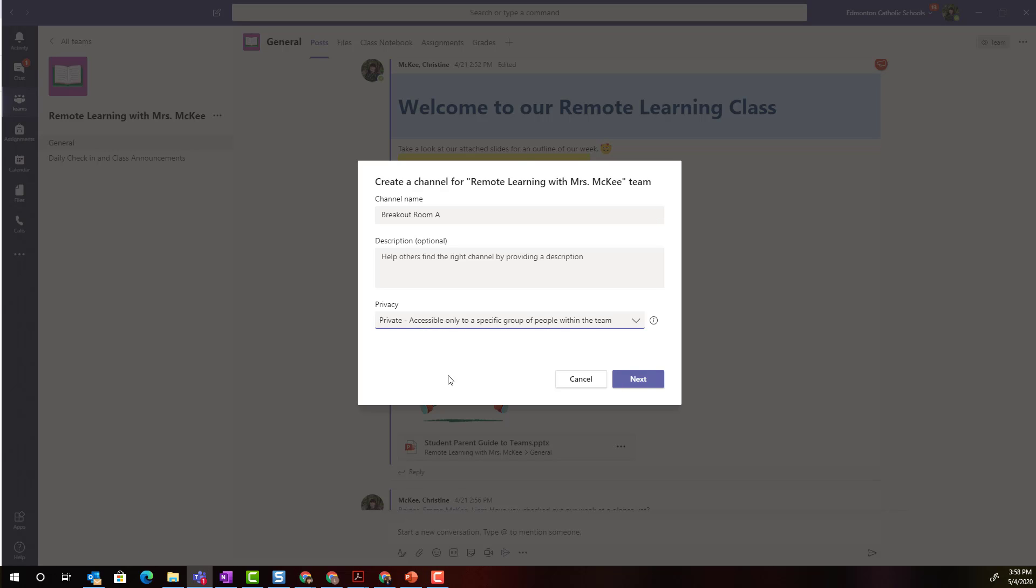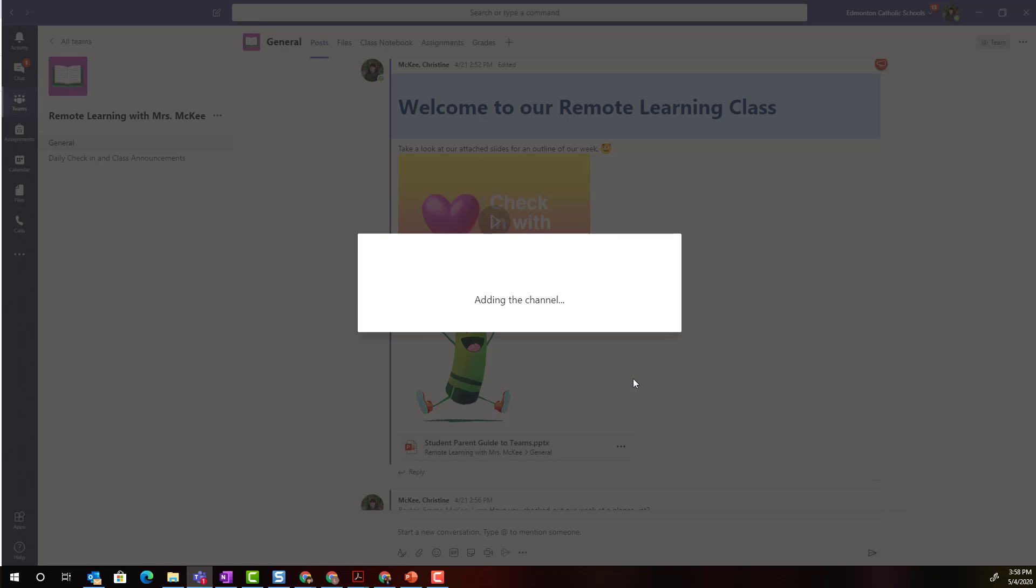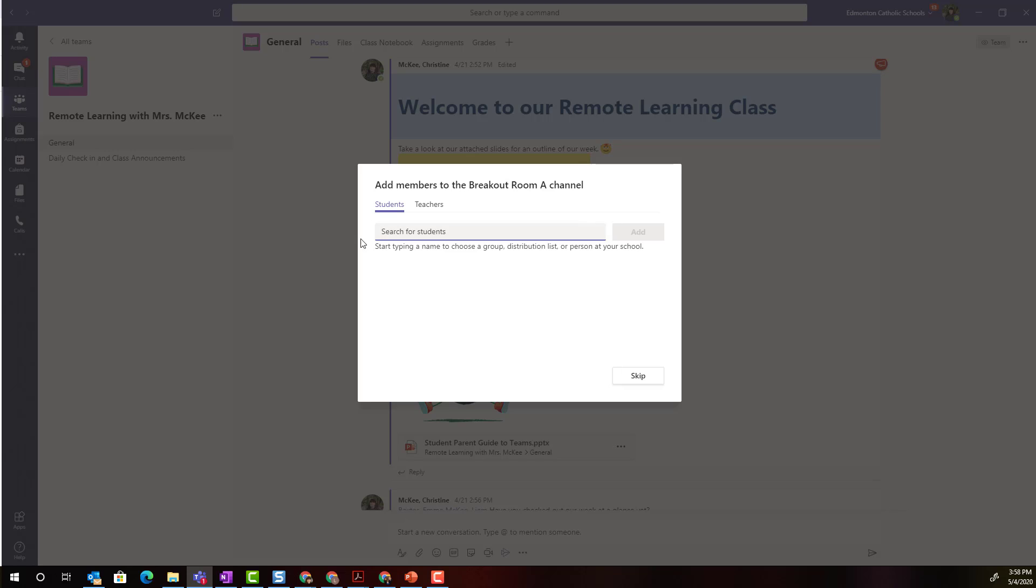When I set a channel to be private and click next you can see that I can add specific students to be members of this channel and only those students will be able to participate inside that channel.